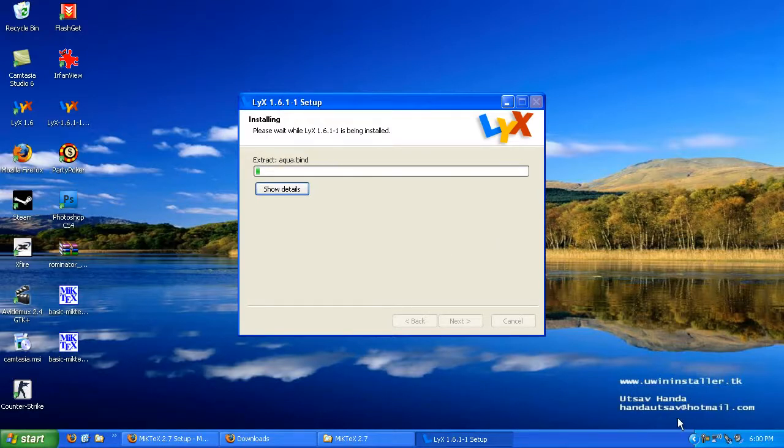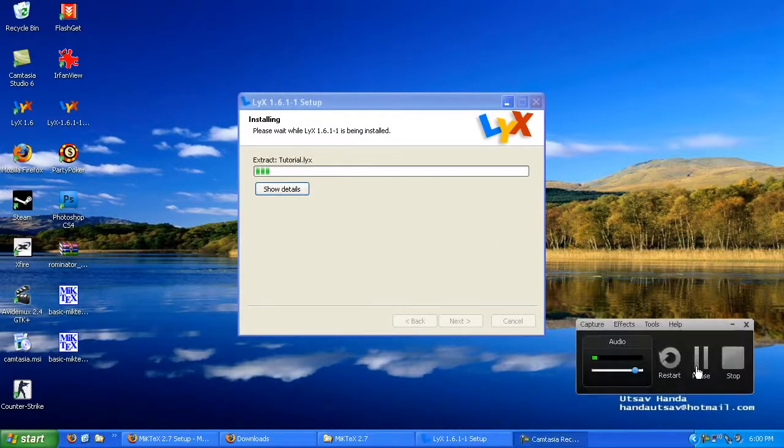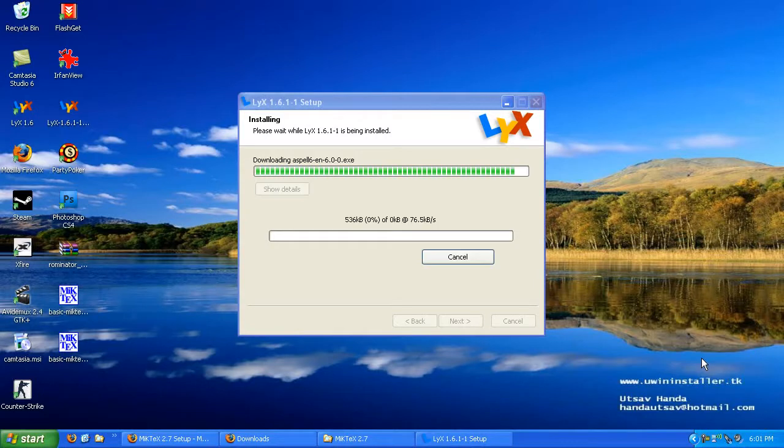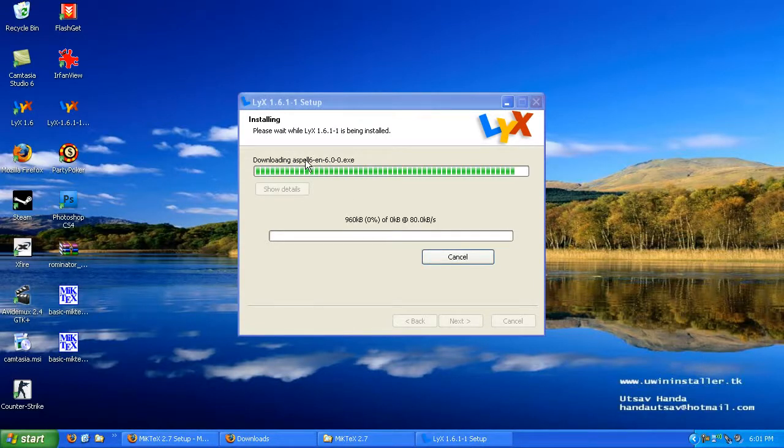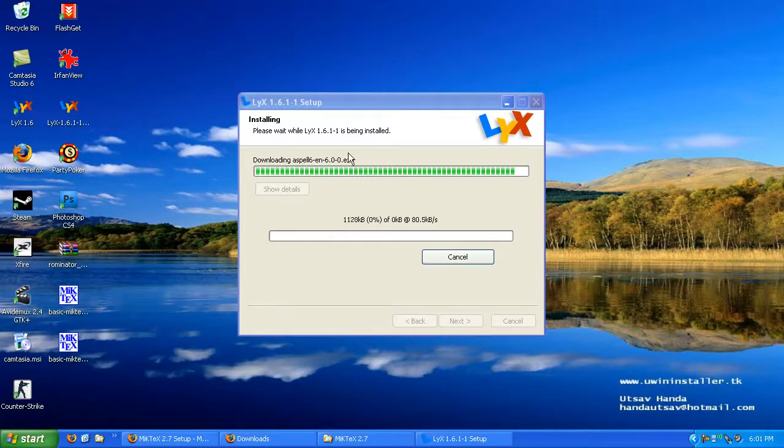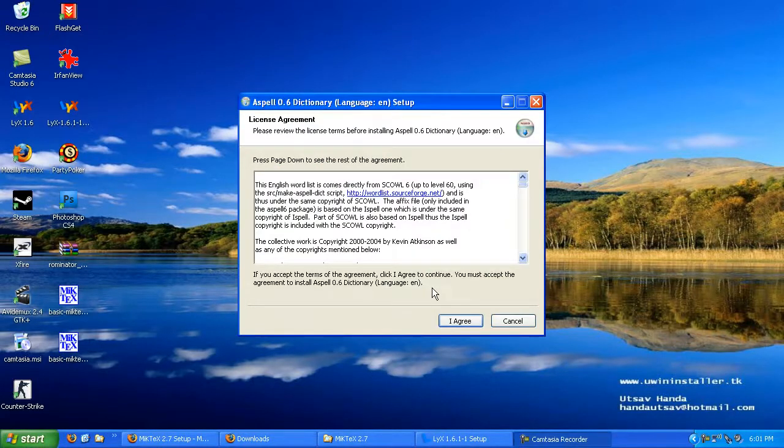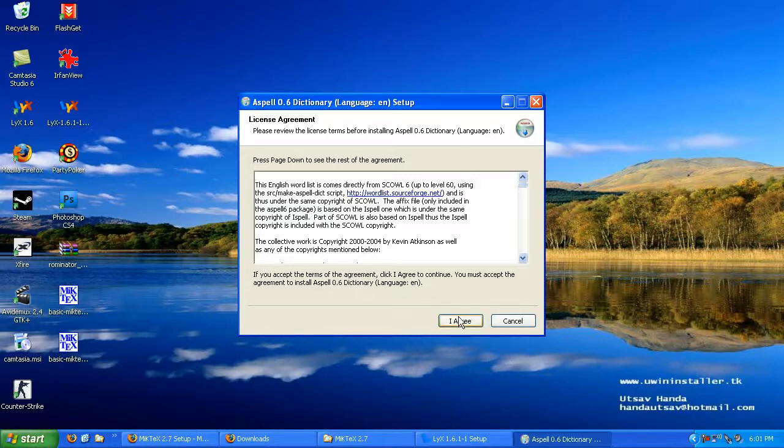Once again, this will take a minute, so I'll be right back. As you can see right now, it's downloading the ASPELL spell check library. Go ahead and click through for the ASPELL installation.